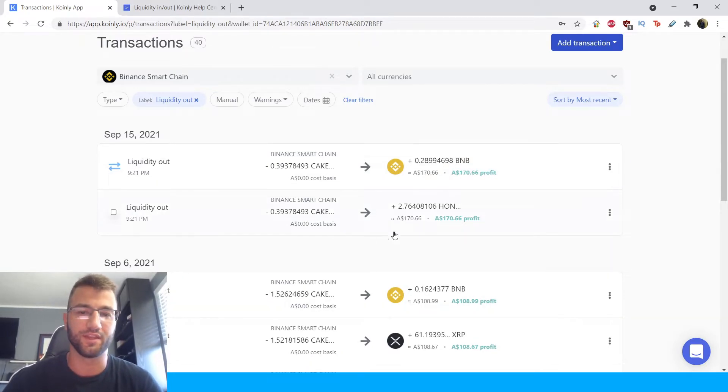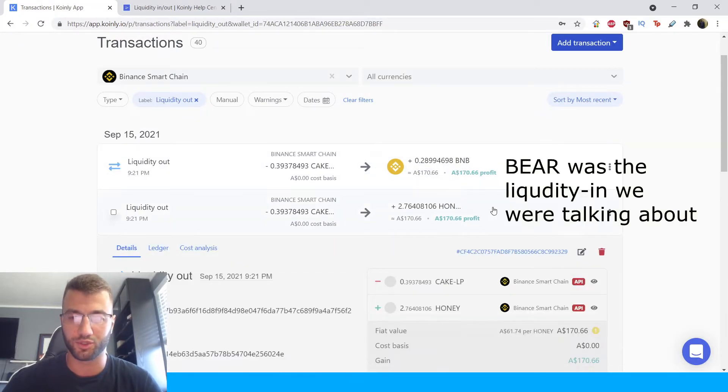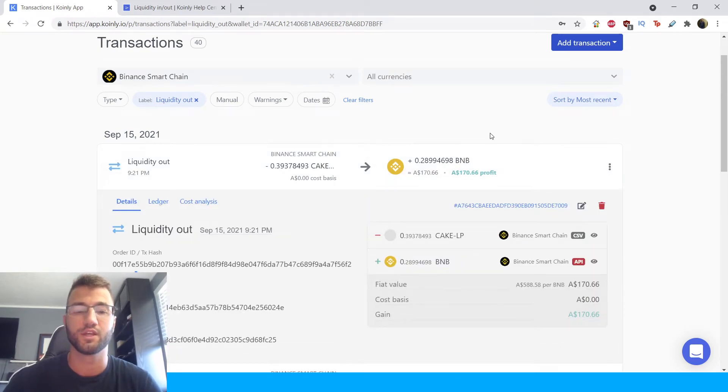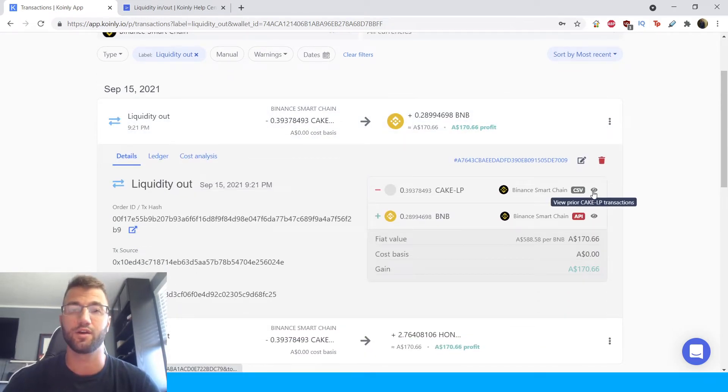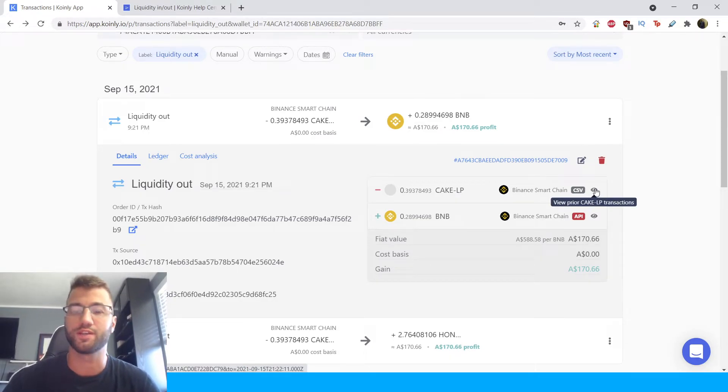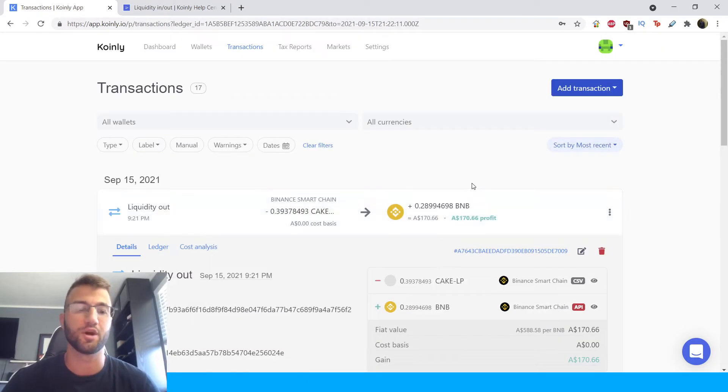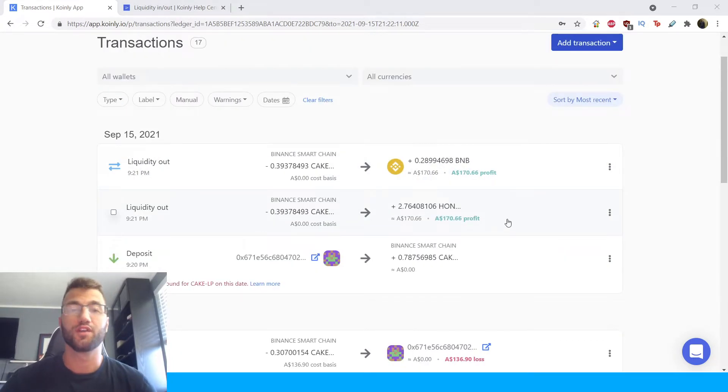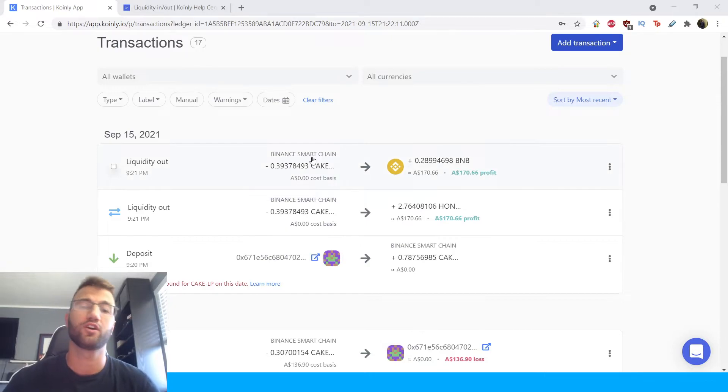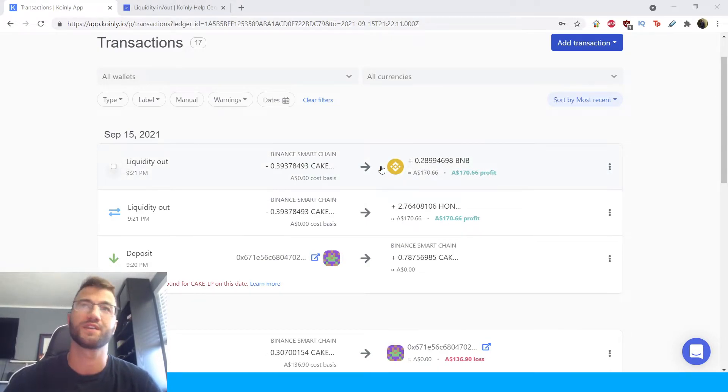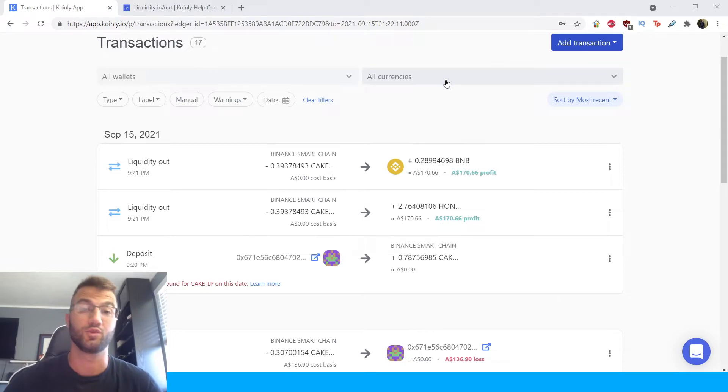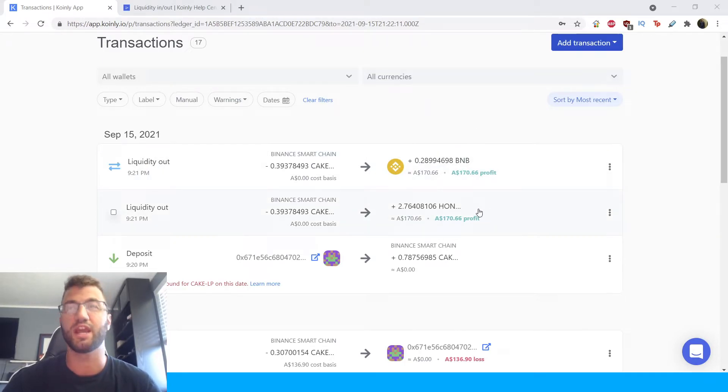So we can look at this one for example, honey and BNB. Let's click on one of these and from here on out what we want to do is click this little eye icon. So it's called view prior cake LP transactions, it'll obviously depend on which LP it is but for this one it's cake so you click on this button which will take us to this screen. So this is a fantastic little screen here, it will show you every transaction involved in this specific LP token, the cake LP token for our example. This one for example was a BNB and honey.